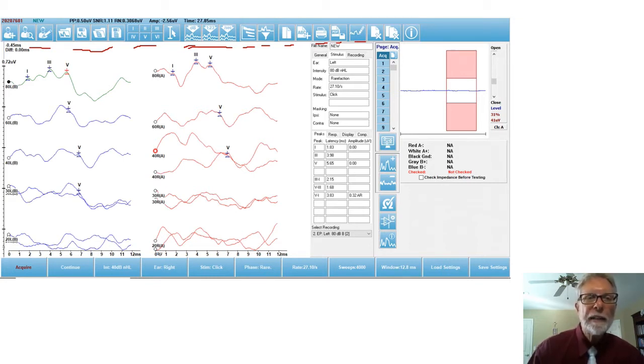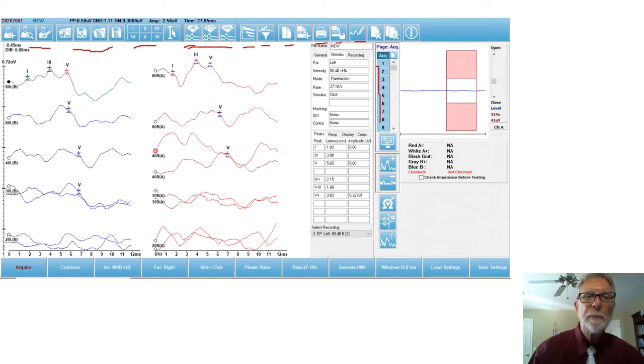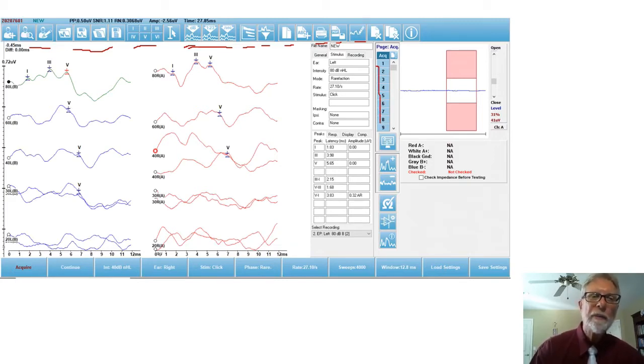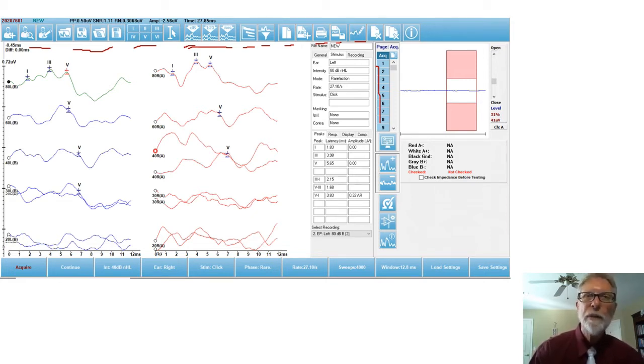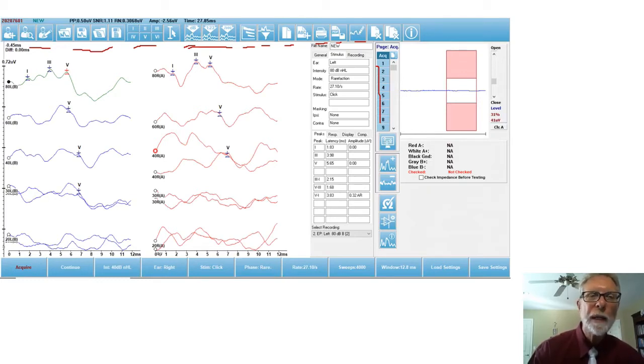Next to that, this I found is really, really convenient. This list right here, that's pages. You have nine pages and you can assign whatever you want to each page. For example, if I did ABR, ECOG, VEMP, OAE on a patient, I want my ABRs to be page one.